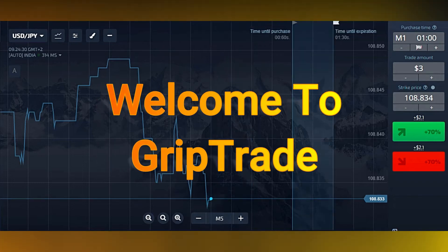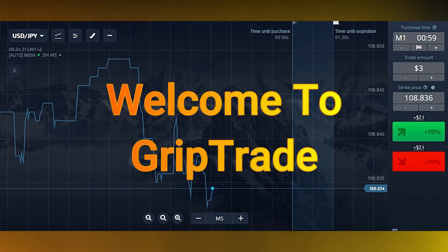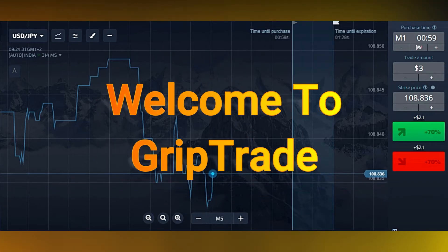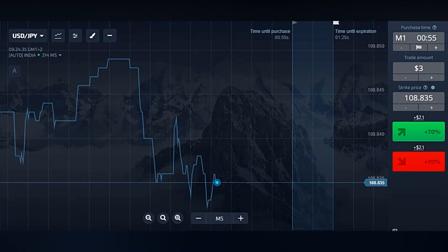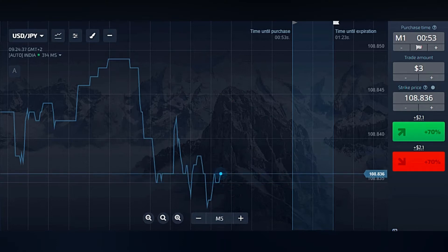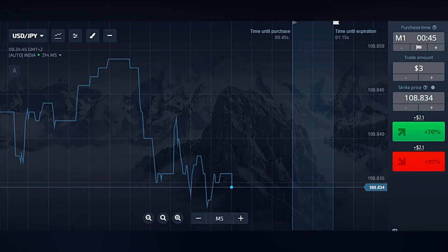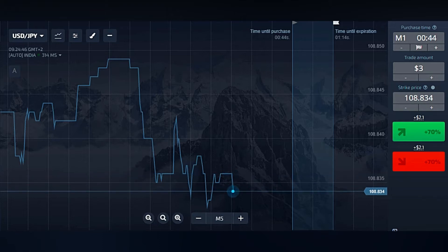I hope each one of you is doing really well and spending a really great time. Today I'm going to assist you with a very simple, easy and interesting strategy that is going to help you for easily picking the points to trade. Always remember that this video is for entertainment purposes and not financial advice.